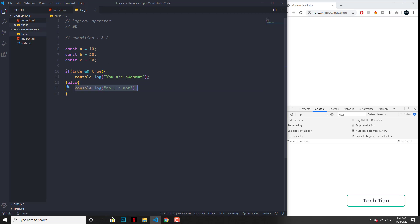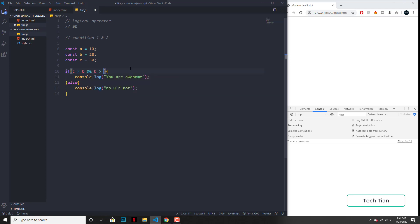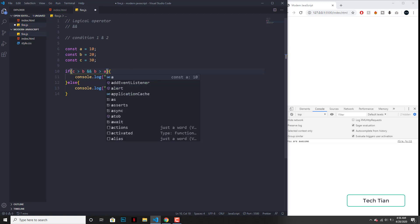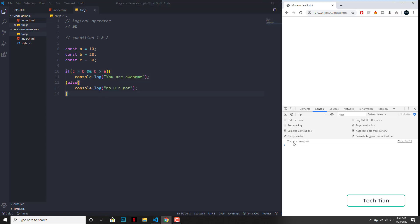So instead of just the flat boolean value, I can write: c is greater than b — because 30 is greater than 20 — and b is greater than a — because 20 is greater than 10. So both of these give a true return. And if I save this, the output should be the same. And yeah, it's the same.